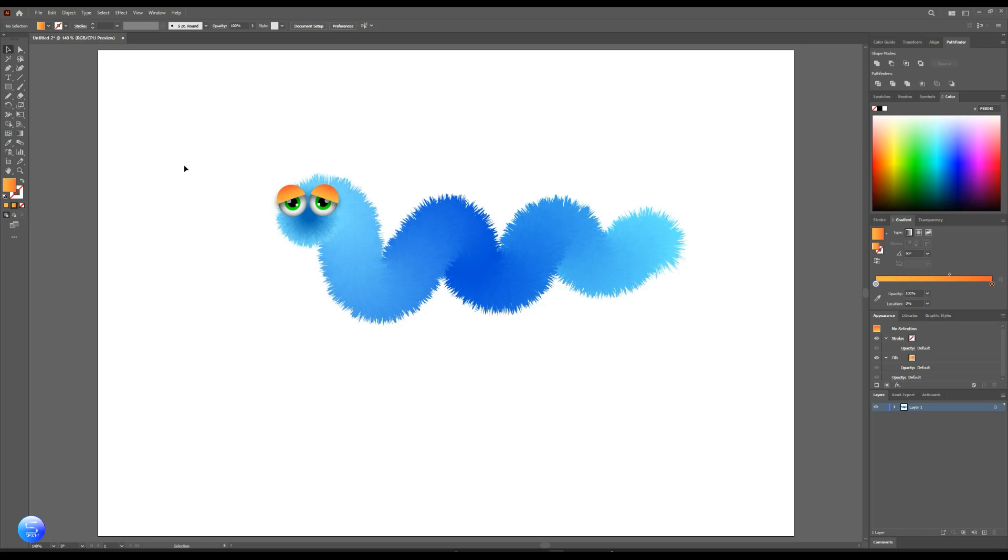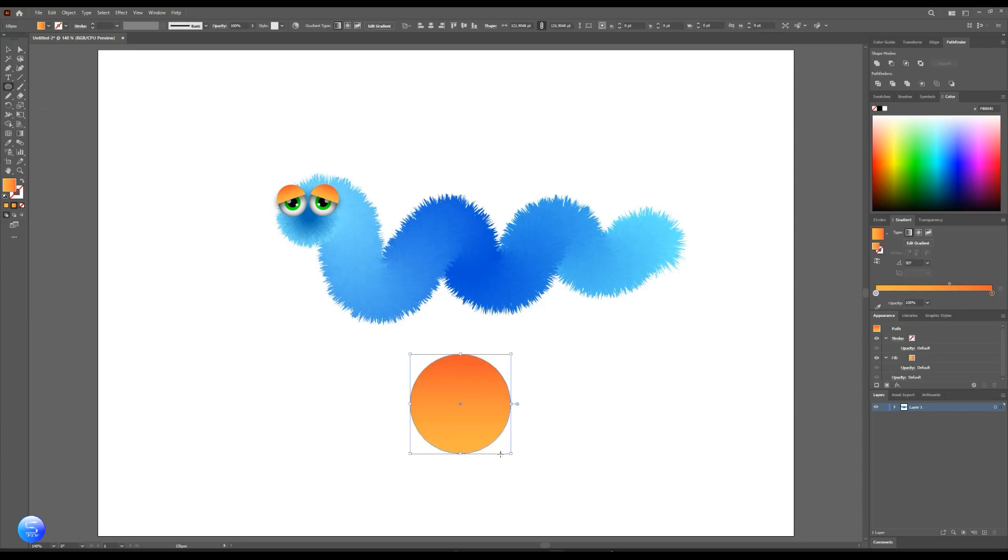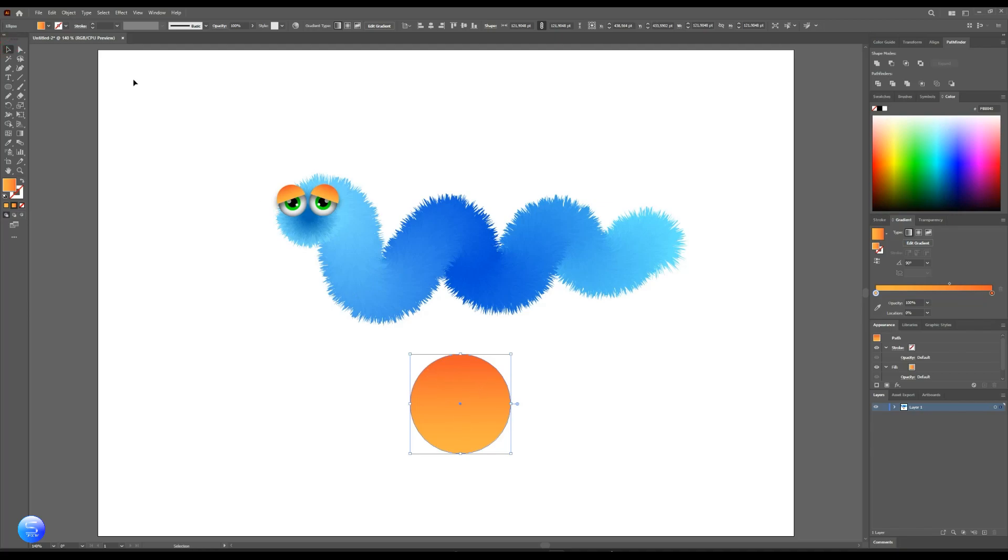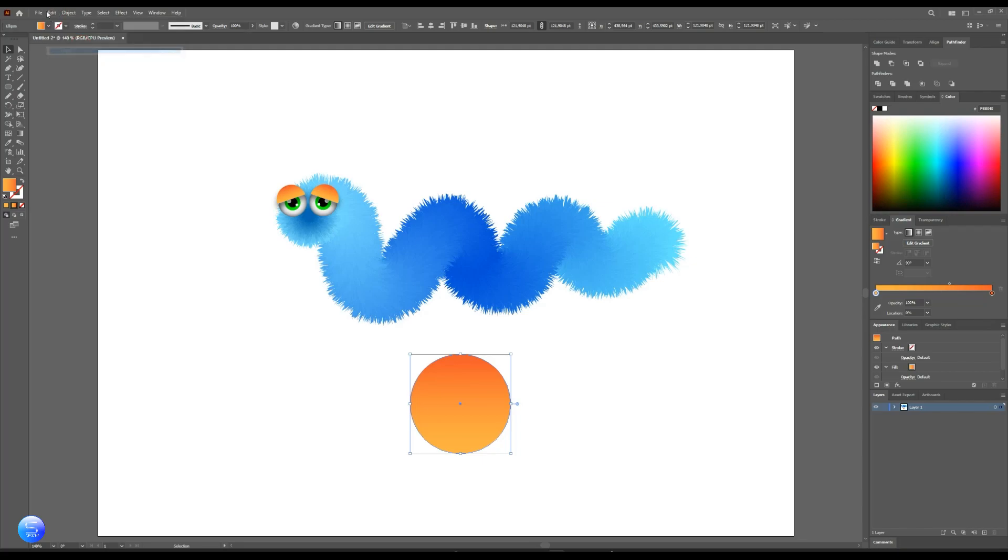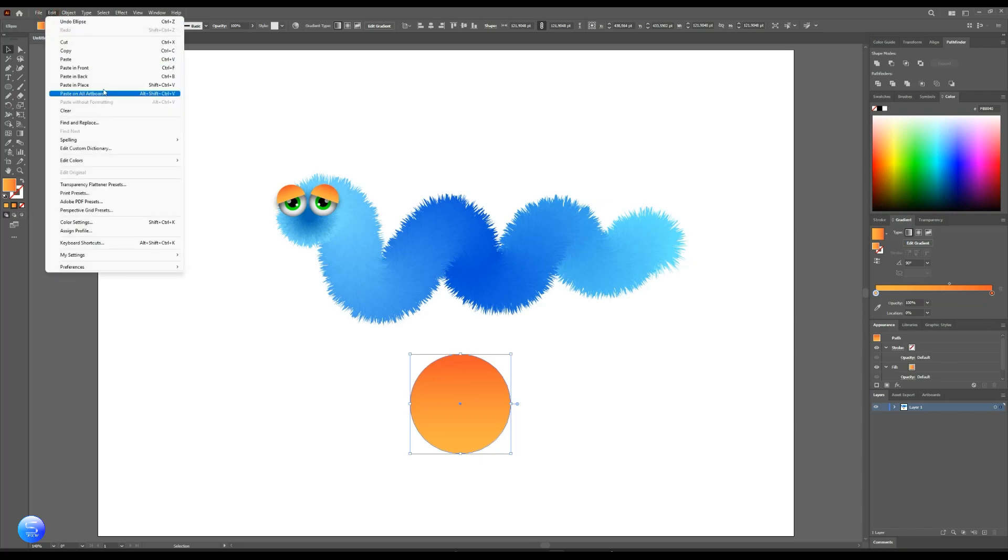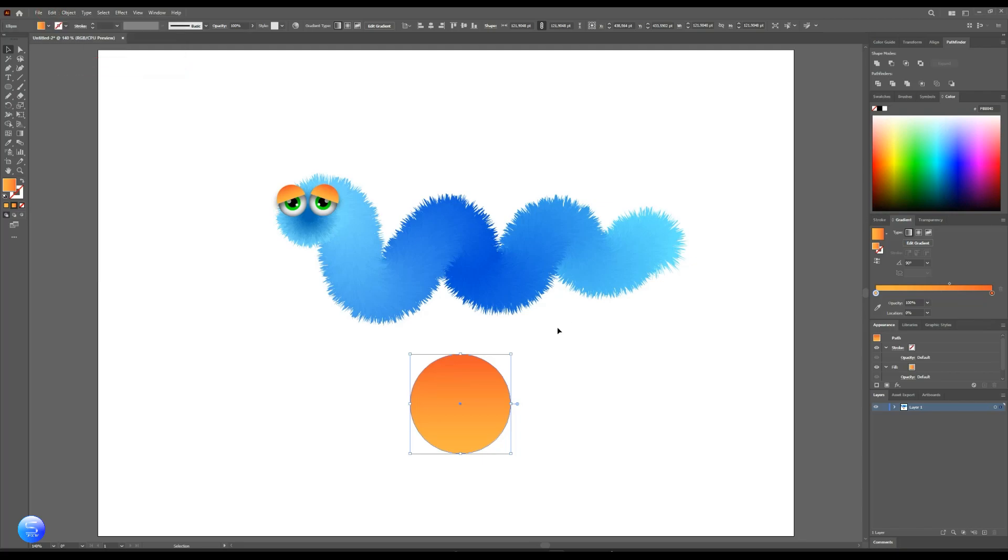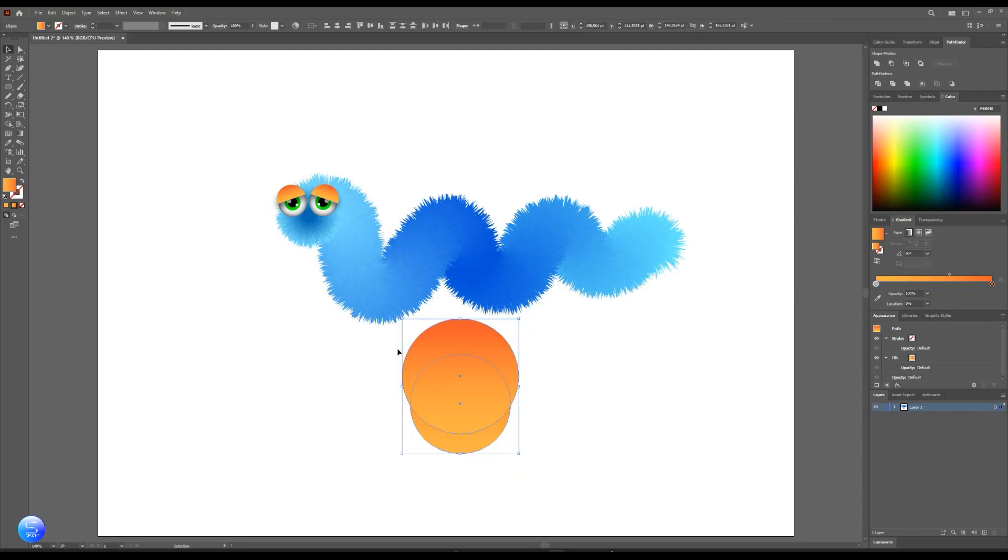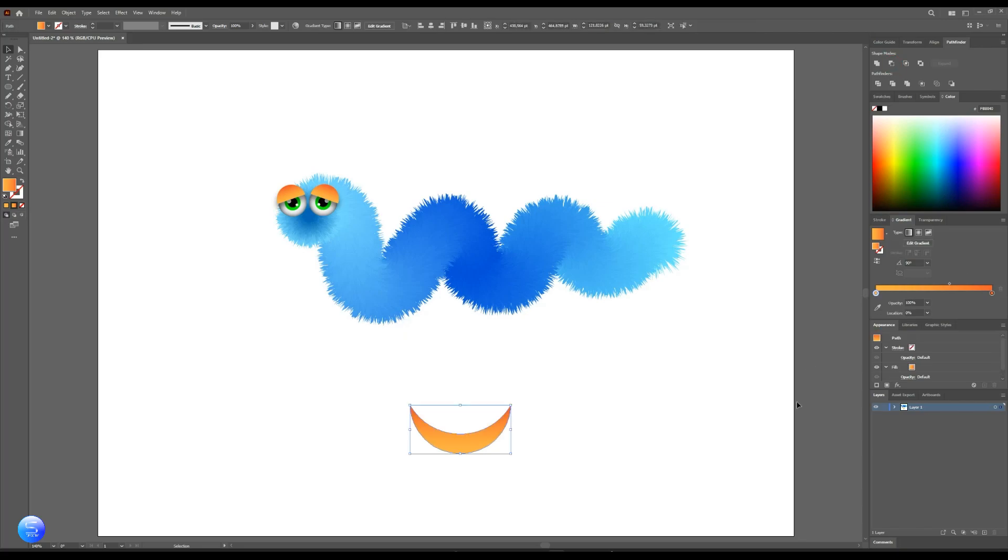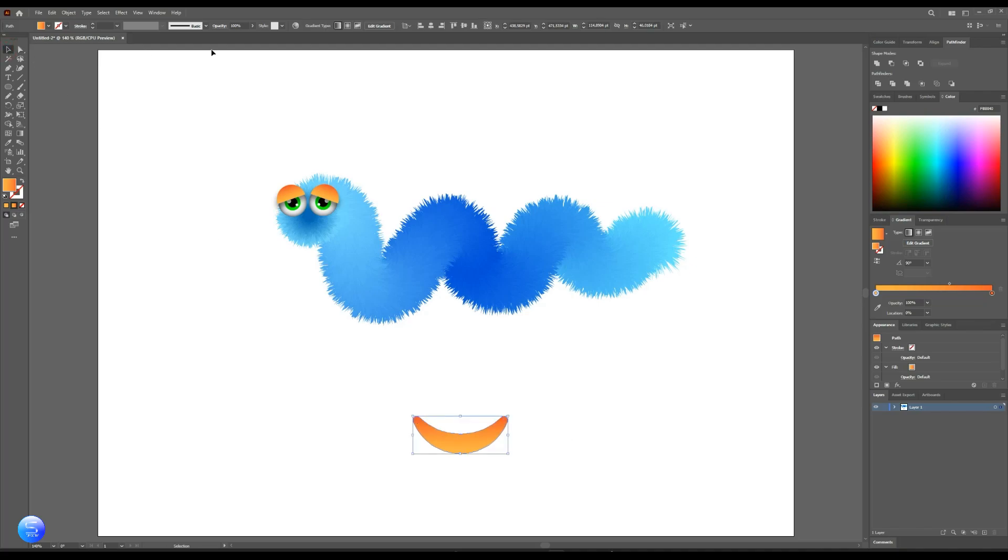Let's create his mouth. Adjust those two circles. Pathfinder then subtract it. Choose the dark color.